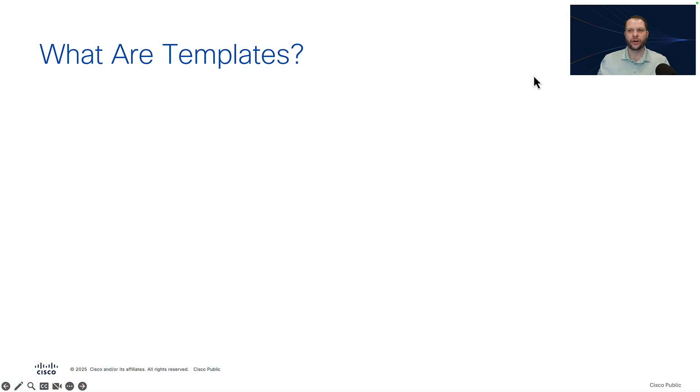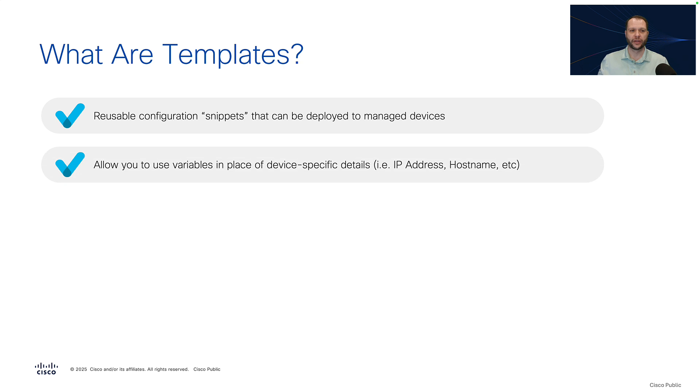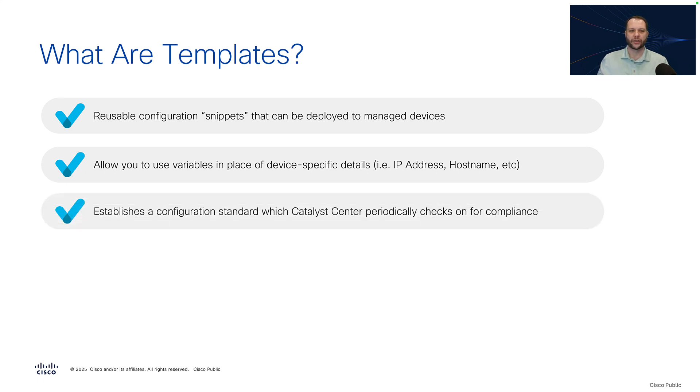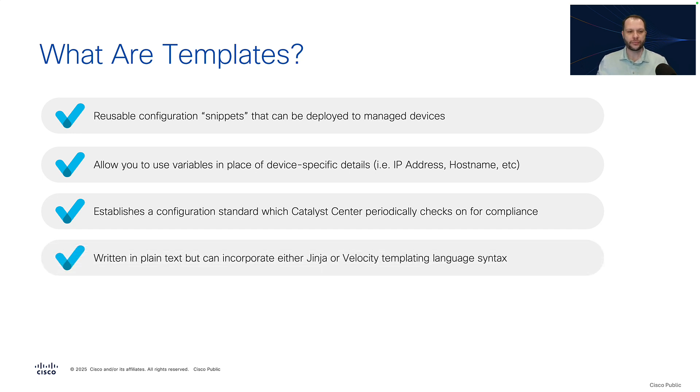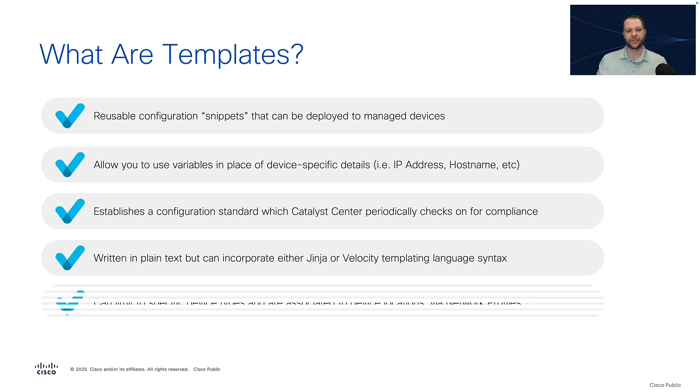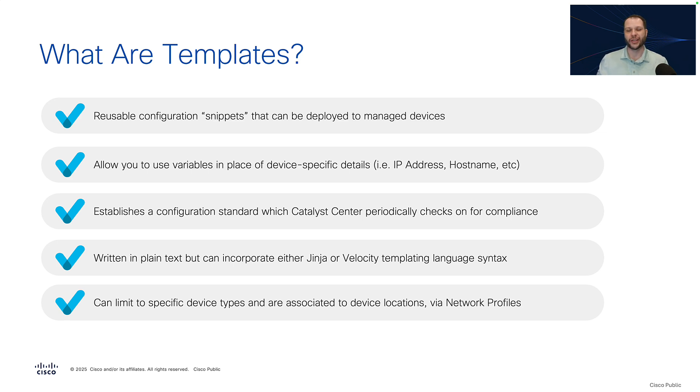So what are templates? Templates are just reusable configuration snippets that can be deployed to manage devices in Catalyst Center. They allow you to use variables in place of device specific details like the IP address or hostname. They establish a configuration standard which Catalyst Center can periodically check on to ensure that your network devices are in compliance. They're written in plain text, but they can incorporate language from either the Jinja or Velocity Templating syntax. And they can limit to specific device types and they're associated to device locations via network profiles in Catalyst Center.